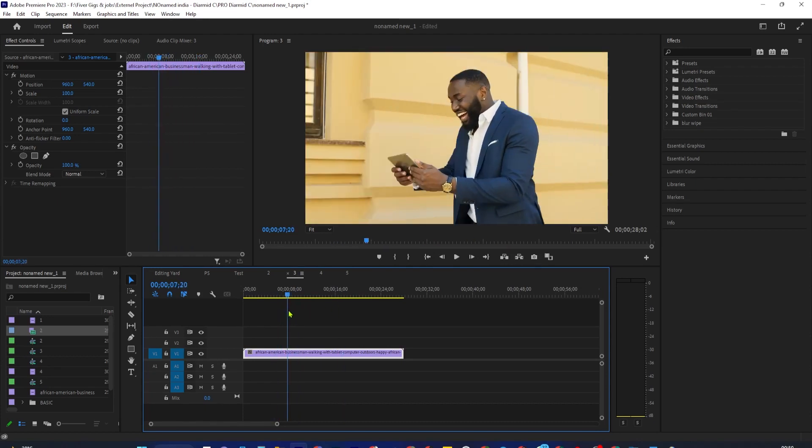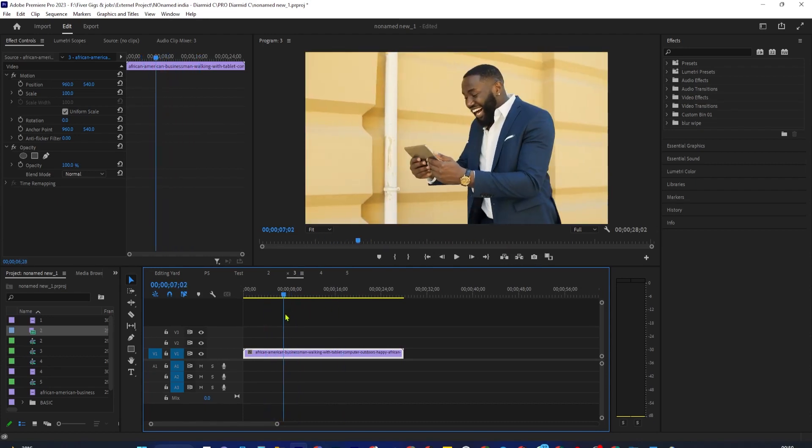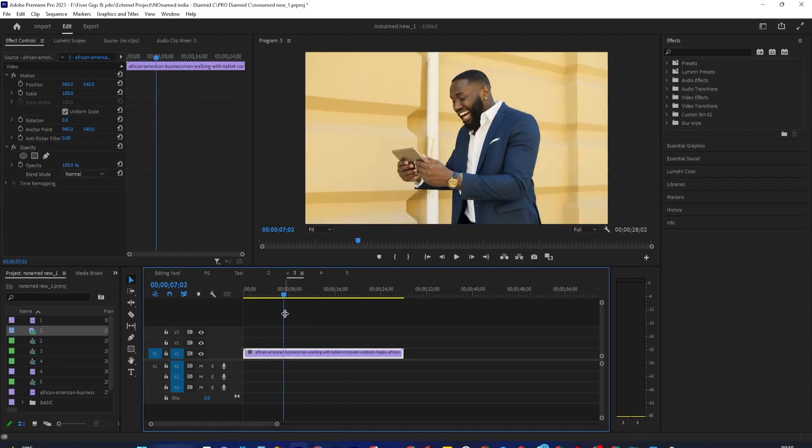Alright, so let's say you have a clip on your timeline and you use the razor tool to make a cut.